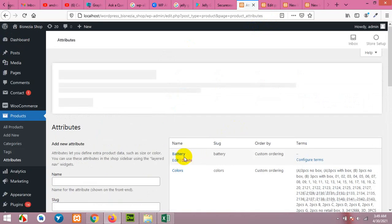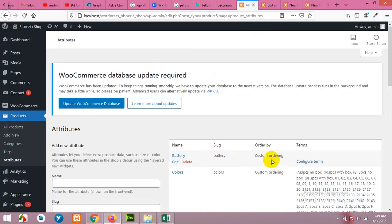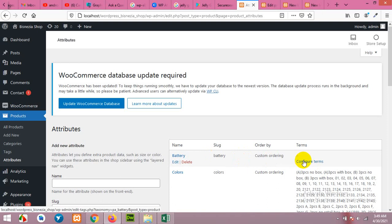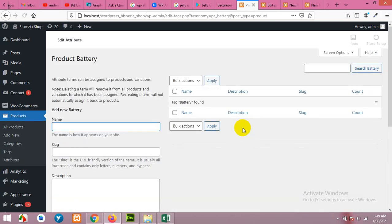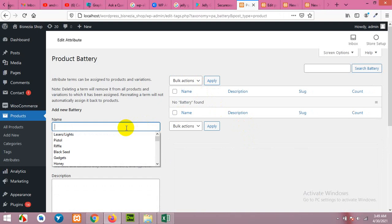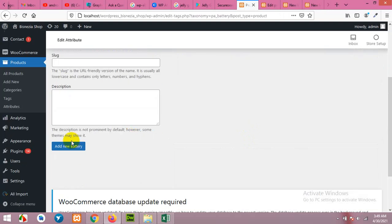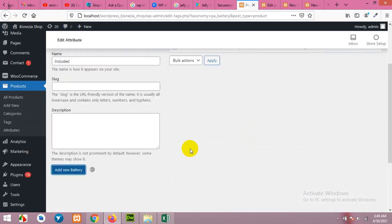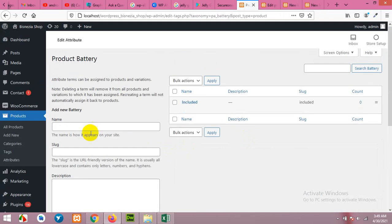After adding the battery attribute we will set or configure terms for this. For example, we will set two values: battery included and not included.